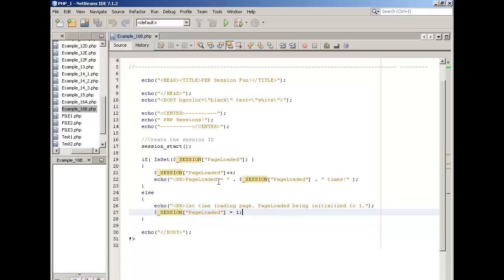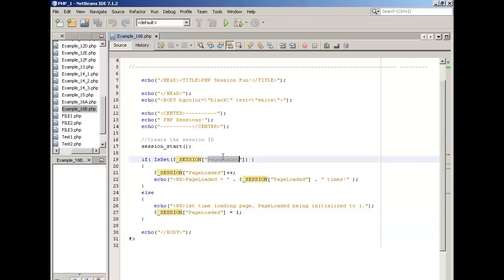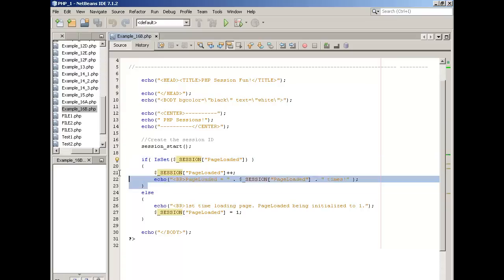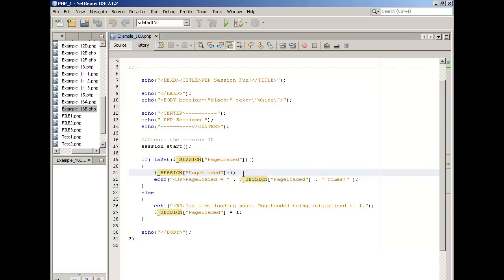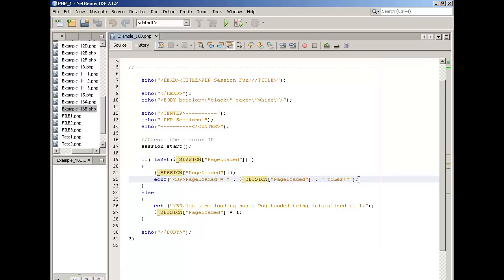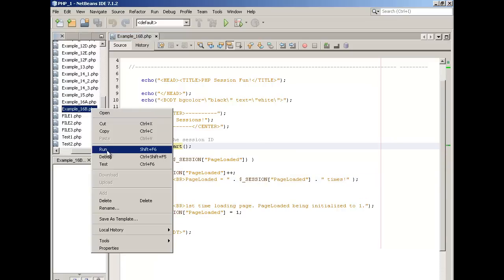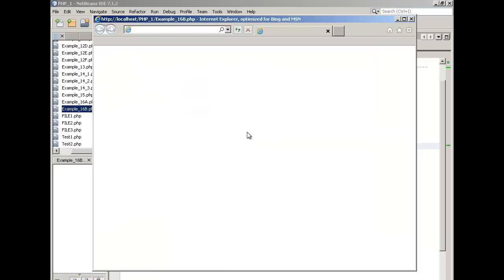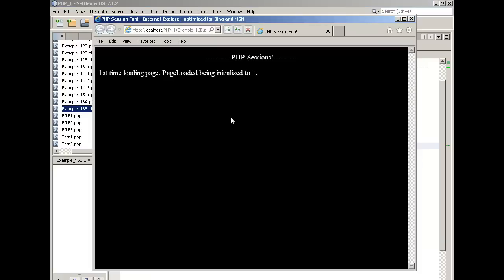Now, the next time we load the page, page loaded will exist and it will have a value. So isset will return true, and therefore the if block will execute the second time we load the page. We're just going to postfix increment the session variable. So we'll count however many times we load the page. We're going to display the value of page loaded to see how many times we've loaded the page. So let's pass it to the interpreter and we'll see how it works.